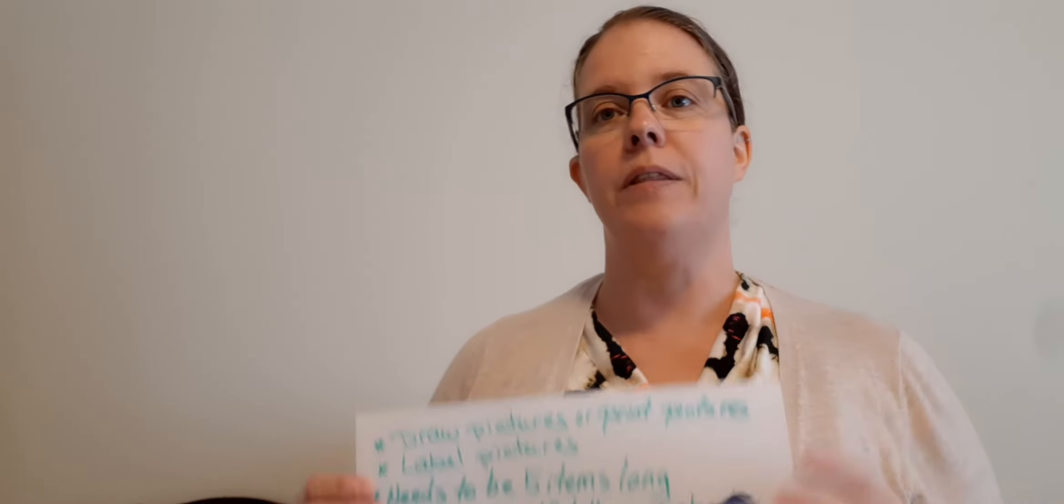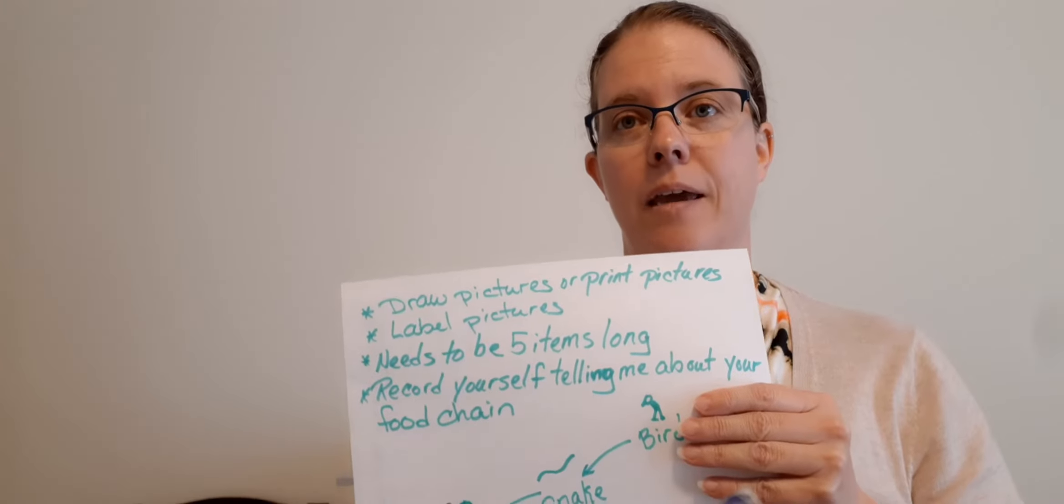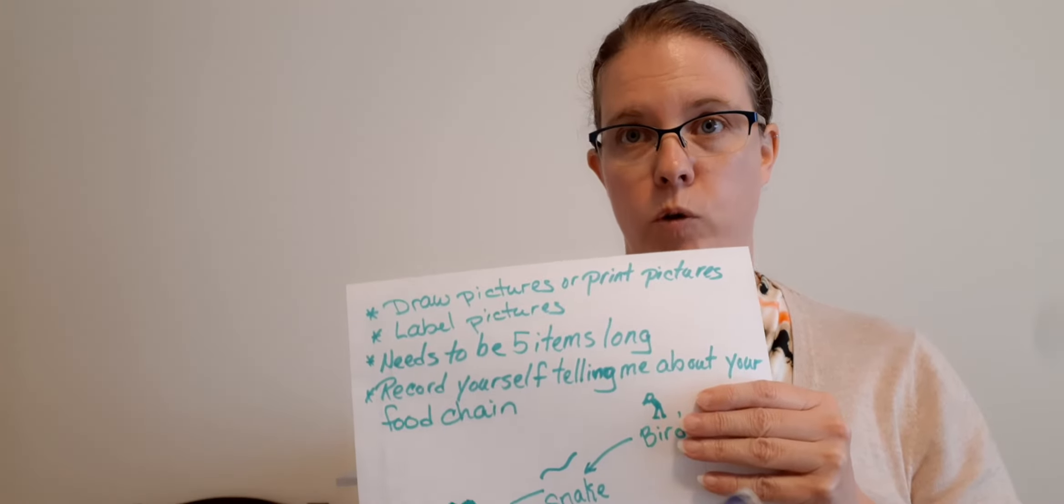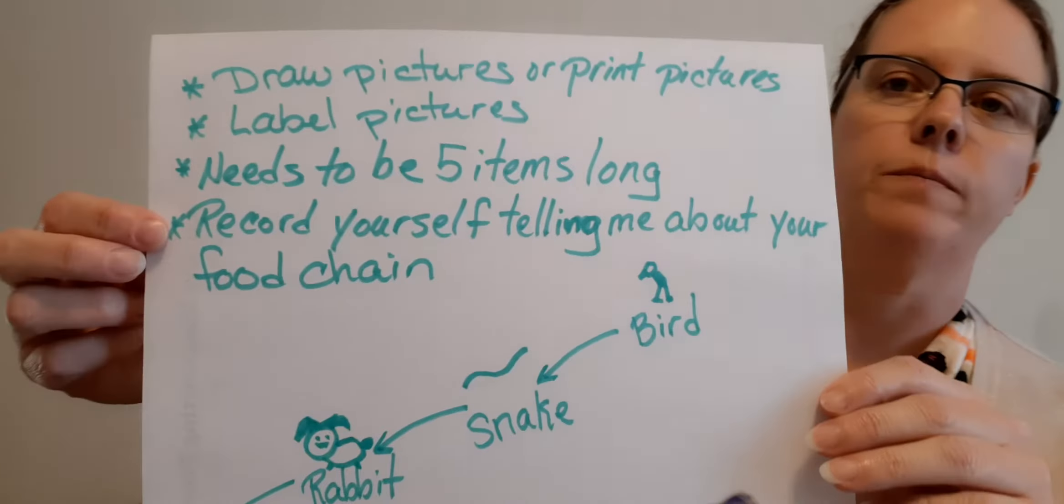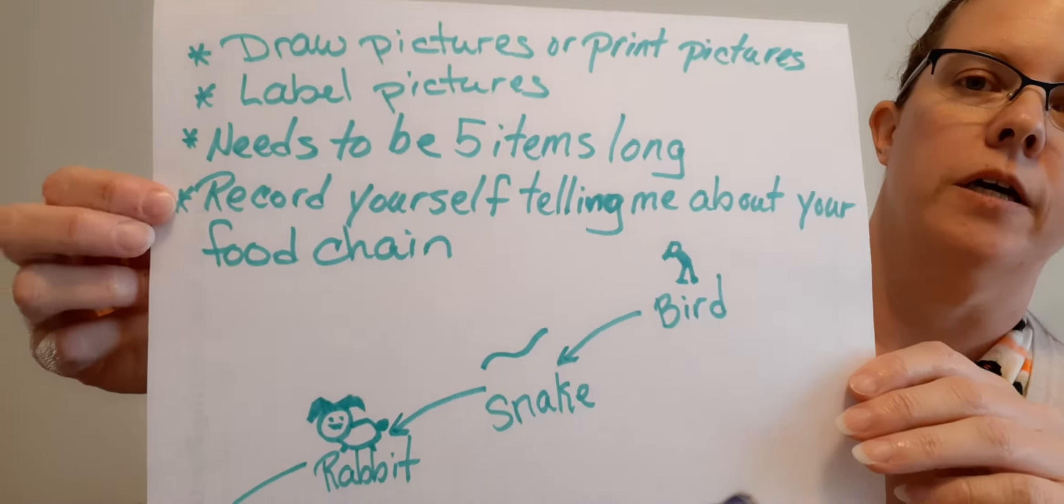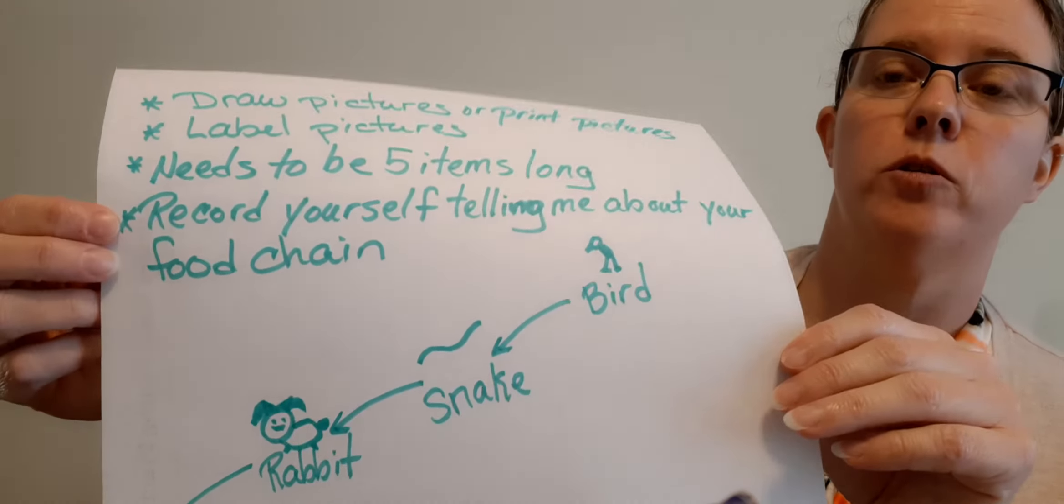Producers are the plants, green plants that make their own food. So it's got to start with a producer.